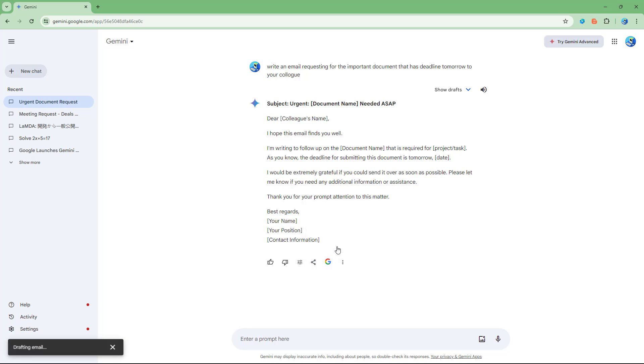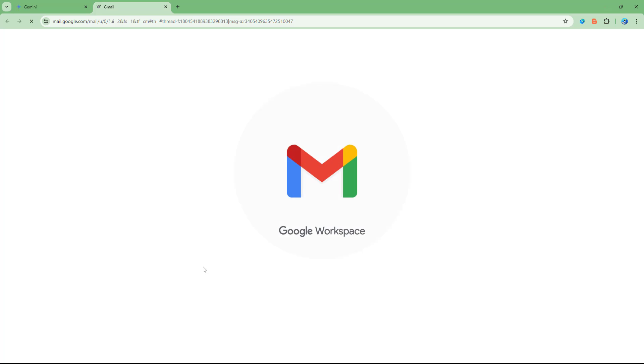So if I were to click right here in draft in Gmail, then it drops out in Gmail and you can click on open Gmail right here. And this is what you have.